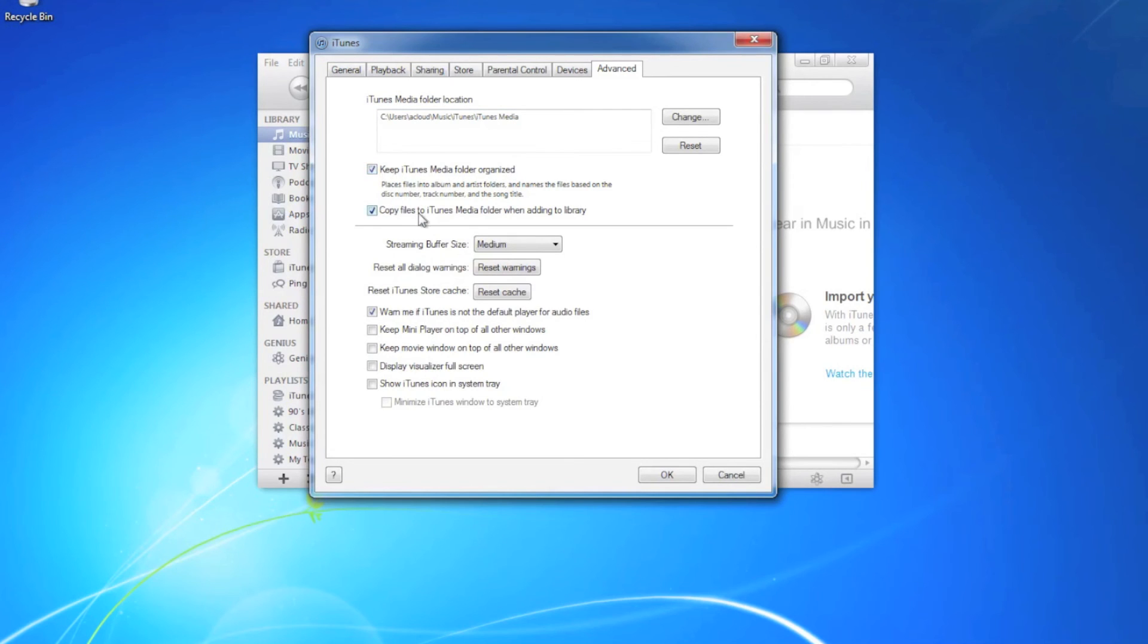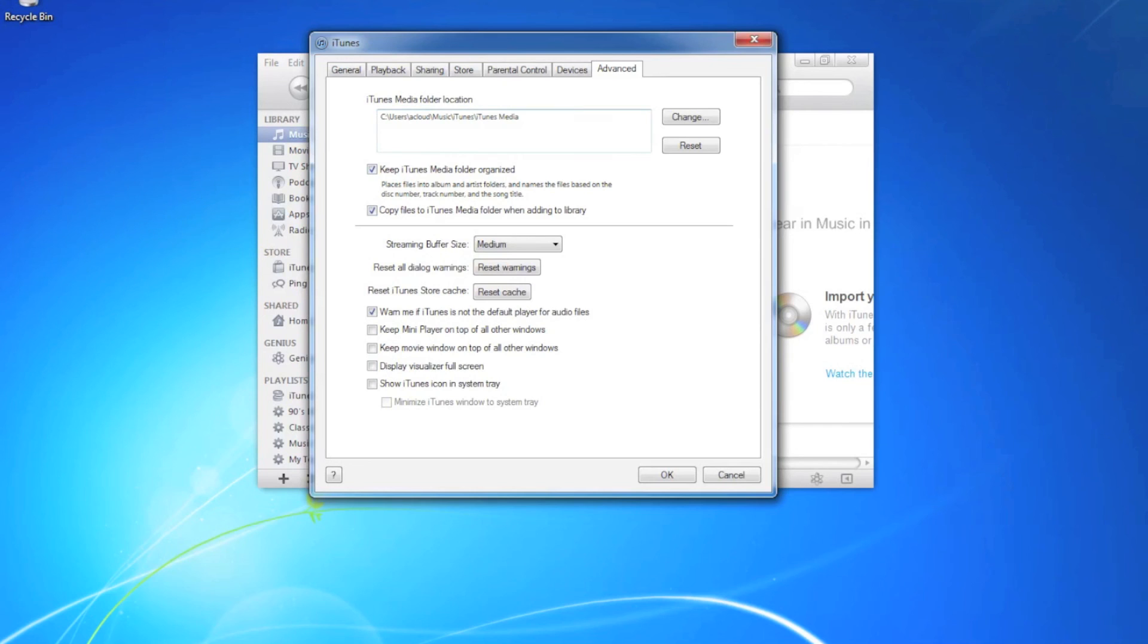Make sure that keep iTunes media folder organized is checked and copy files to iTunes media folder when adding to library is checked and you can leave the default media folder location.